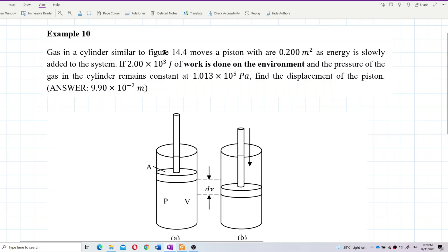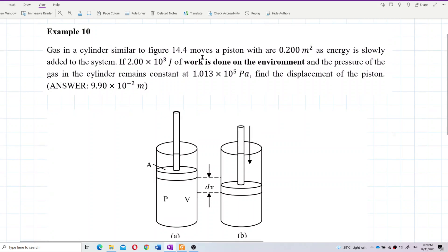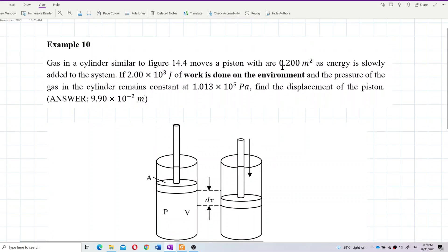Gas in a cylinder, similar to figure 14.4, moves a piston which has an area of 0.200 meter square. As energy is slowly added to the system, 2×10³ joules of work is done on the environment, and the pressure of the gas in the cylinder remains constant — this is an isobaric process. We need to find the displacement of the piston, and later draw a graph to represent this whole process.